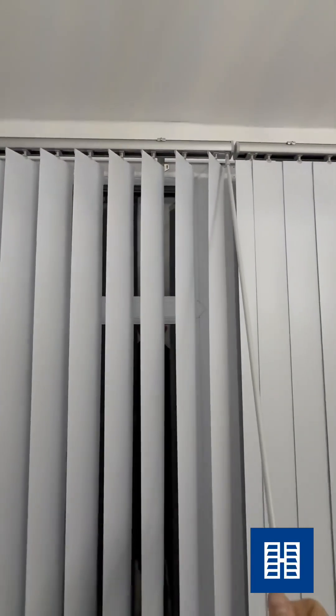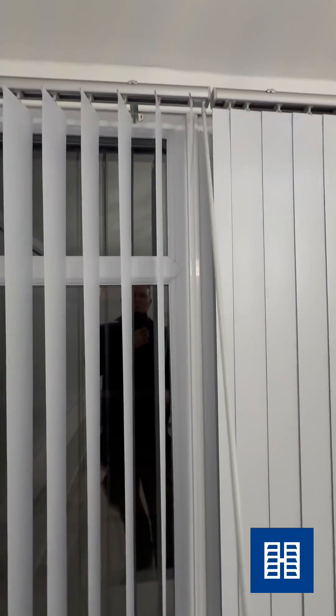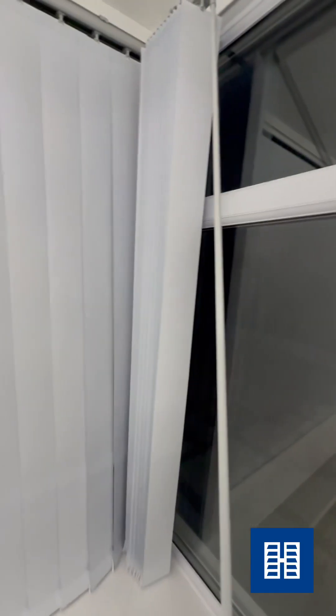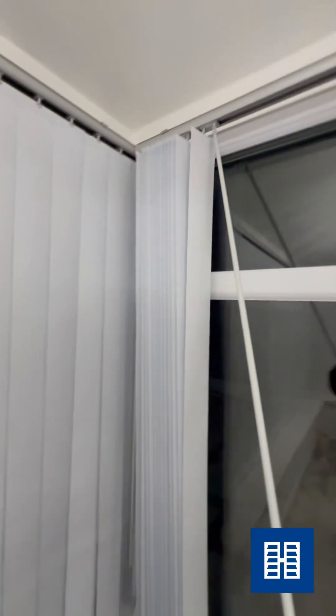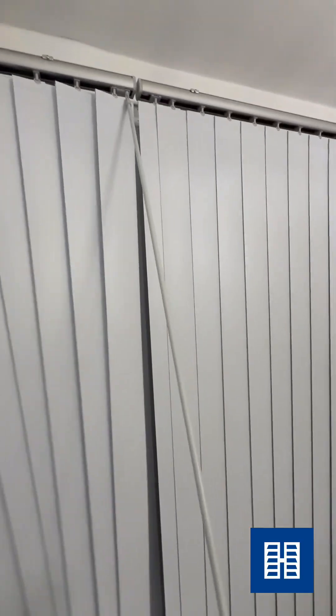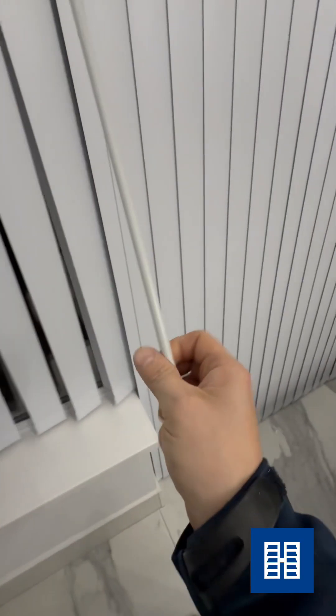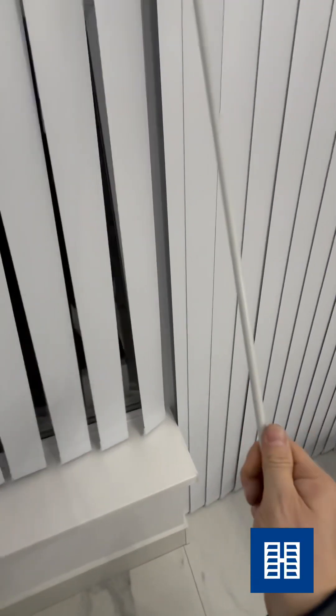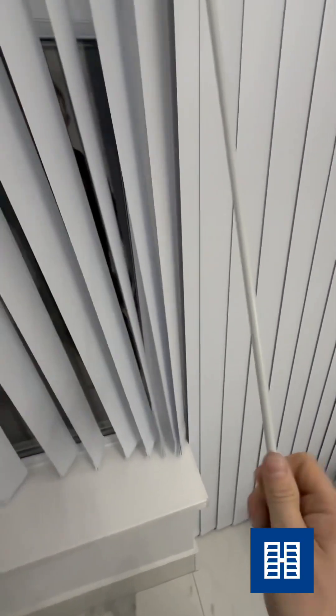These particular blinds are on mono wand control. You just simply slide it like that to operate it. And then when you want to close it, just twist the wand to tilt it.